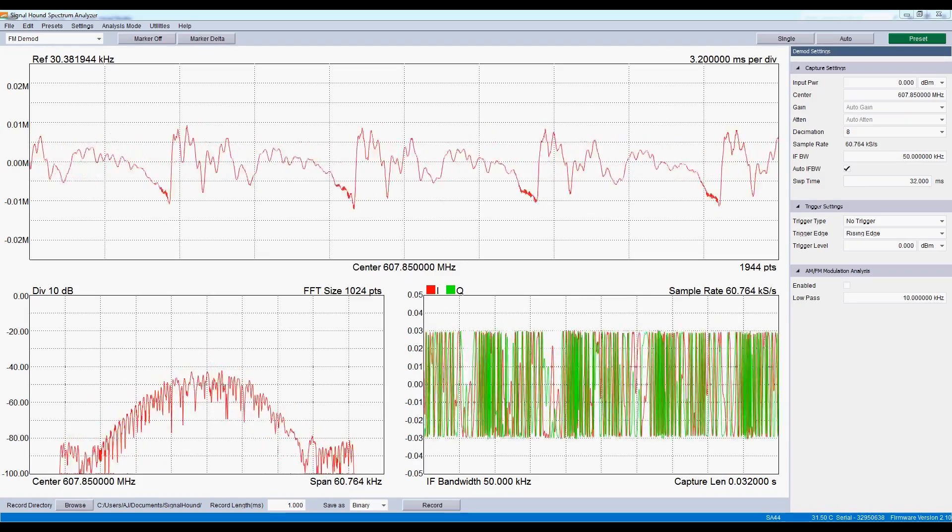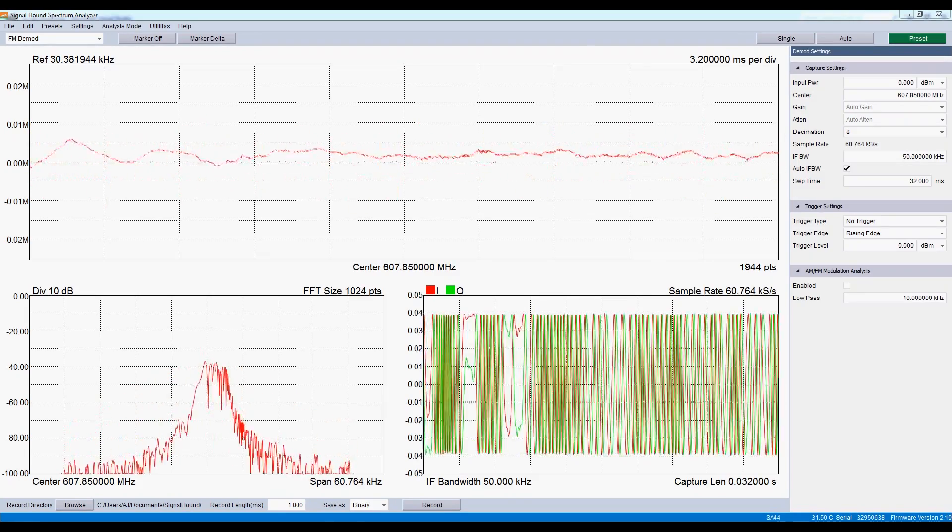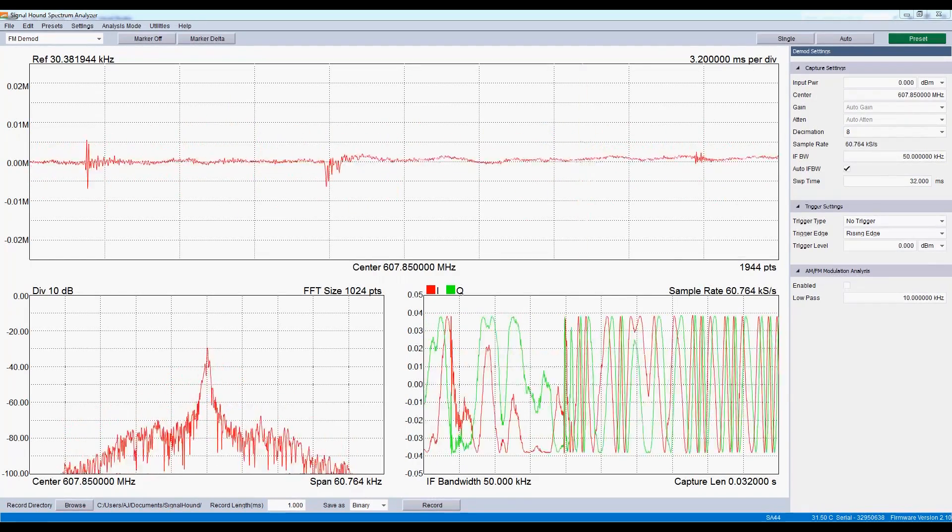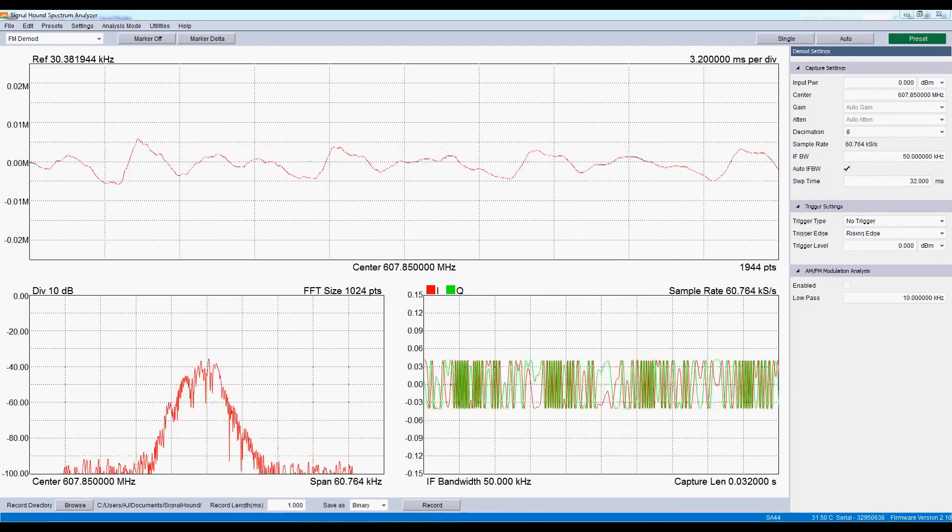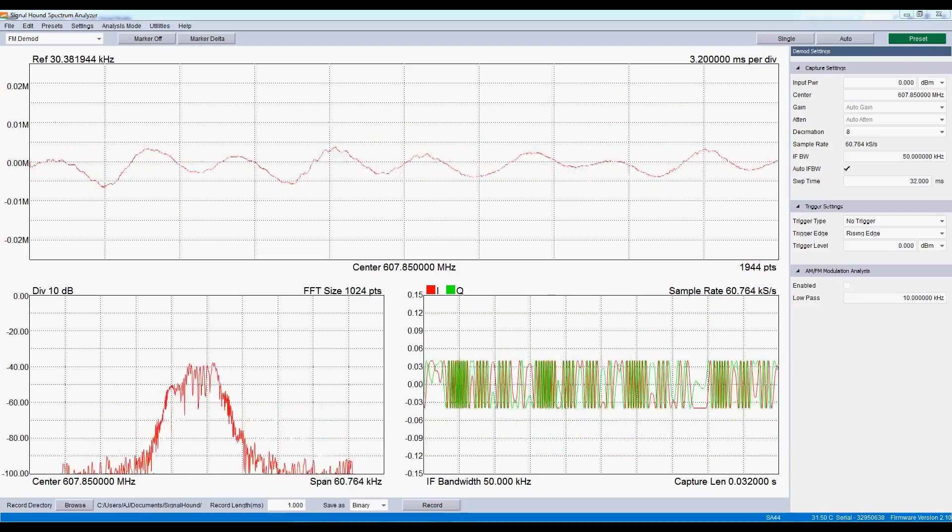Zero-span mode has also been improved. Here, we are monitoring the wireless microphone I am wearing.